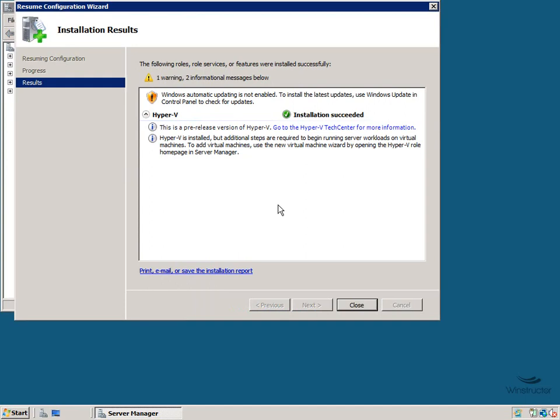Well, we've just rebooted our server and it tells us that Hyper-V was installed successfully. That's great. What we wanted to see here was this green tick. Now it also tells us that in order to add virtual machines to Hyper-V, we'll need to open up the Hyper-V page in Server Manager.